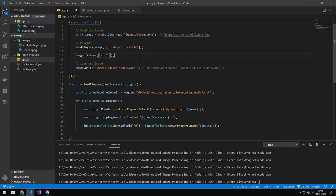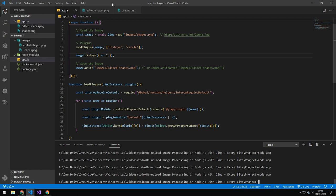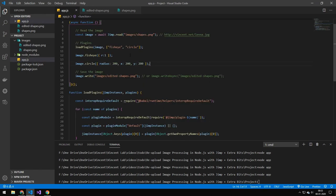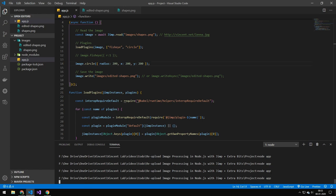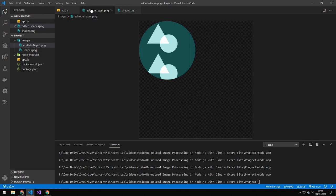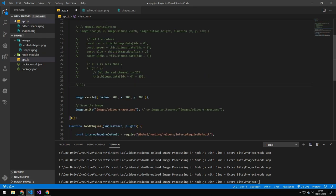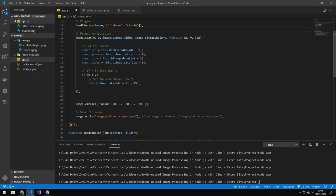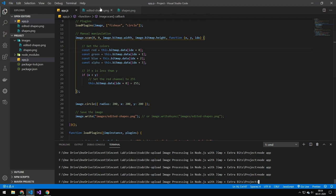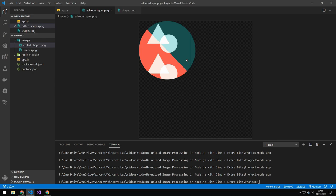Let me look at two plugin effects. The first is the fisheye effect — if we run this, you can see it applies a fisheye function to the image. The next one is the circle effect. You can do multiple effects, but here we'll just do circle with a radius, x, and y. You can see it draws a circle with a radius of 200 at position 200, 200. Finally, let's combine the manual image manipulation effect with the circle effect — and there you go, that is an extremely custom effect on your image.